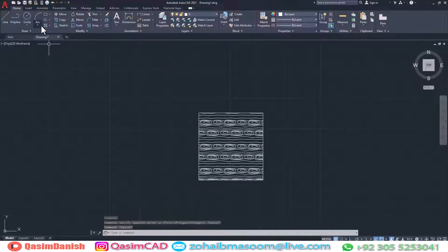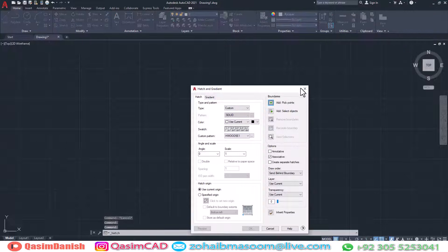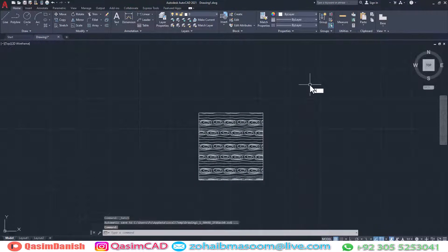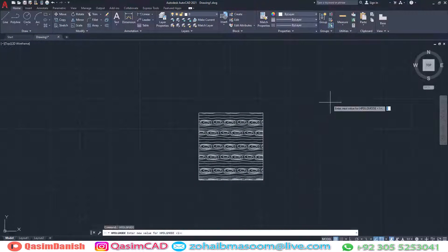You can also change HPDLMODE back to default mode by typing HPDLMODE again and typing 2 this time. Thanks for watching.